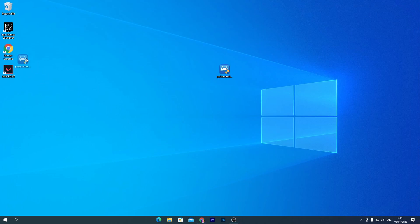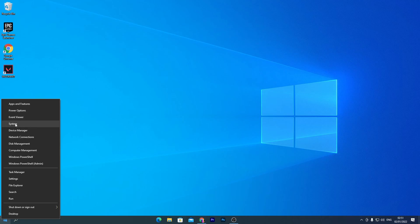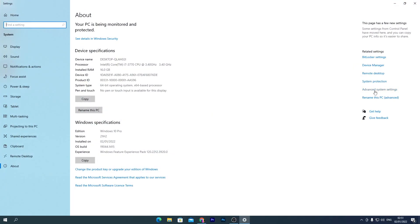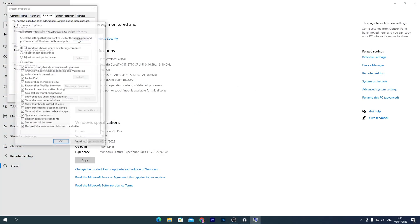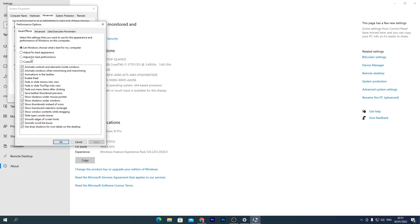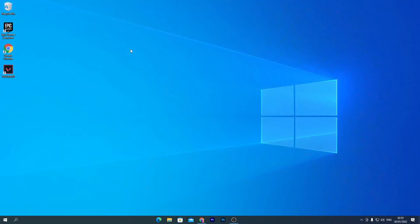Now let's do some advanced settings for gaming. Right-click the desktop or Windows icon, go to System, then Advanced System Settings, go to the Performance tab and click Settings. If you're a full-time gamer and don't need a nice appearance, select 'Adjust for best performance.' I'm a content creator so I use a balanced option, but I recommend gamers use 'Adjust for best performance.' Hit Apply and OK.